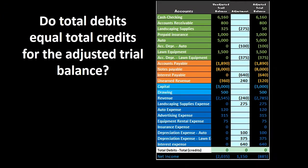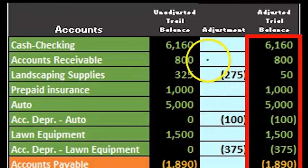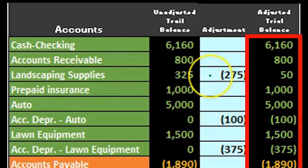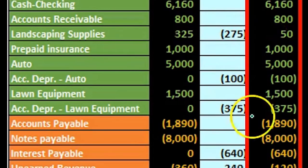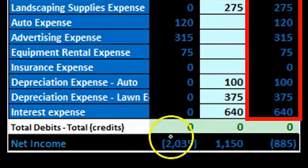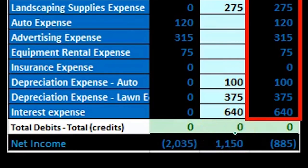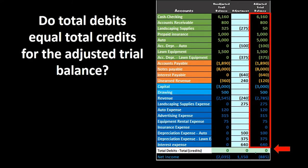When we get to the adjusted balance here, the adjusted balance is the unadjusted balance plus the adjustments. If the unadjusted balance is in balance and the adjustments are in balance, then the adjusted trial balance, which sums those two up, will also be in balance.